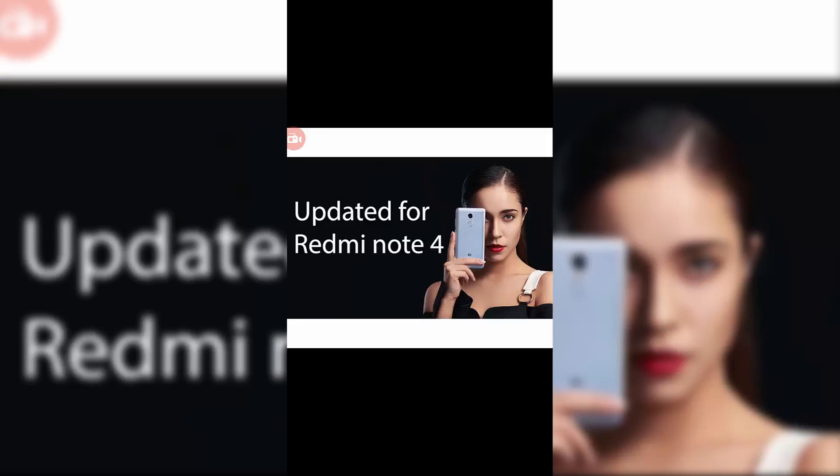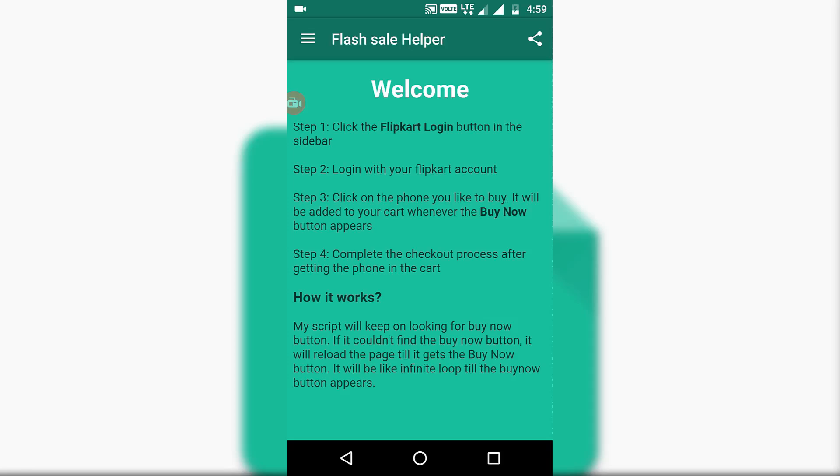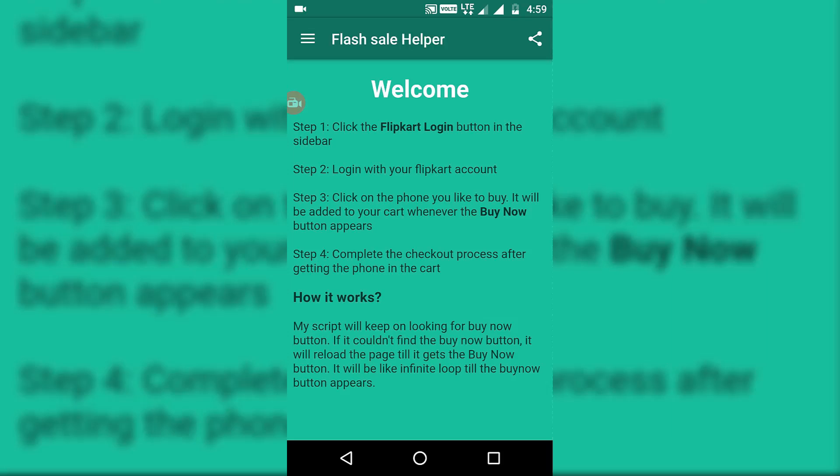Once you open this app, you will see that all the instructions are given there on the front page. It says you need to click on the Flipkart login button first, then login with your Flipkart account. Then you need to click on the phone that you'd like to buy and it will be added to your cart whenever the buy now button appears. Complete the checkout process after getting the phone in cart.